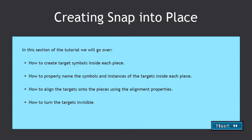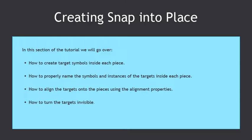In this section of the tutorial, we will go over how to create target symbols in each piece, how to properly name the symbols and instances of the targets inside each piece, how to align the targets onto the pieces using the alignment properties, and how to turn the targets invisible.